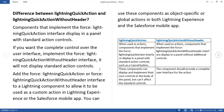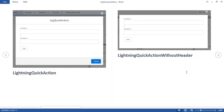The topic is regarding the difference between lightning quick action and lightning quick action without header. These are the two interfaces which we use in lightning components. The major difference between these two interfaces: in lightning quick action, you can see header and footer, but in lightning quick action without header, you don't see header and footer.